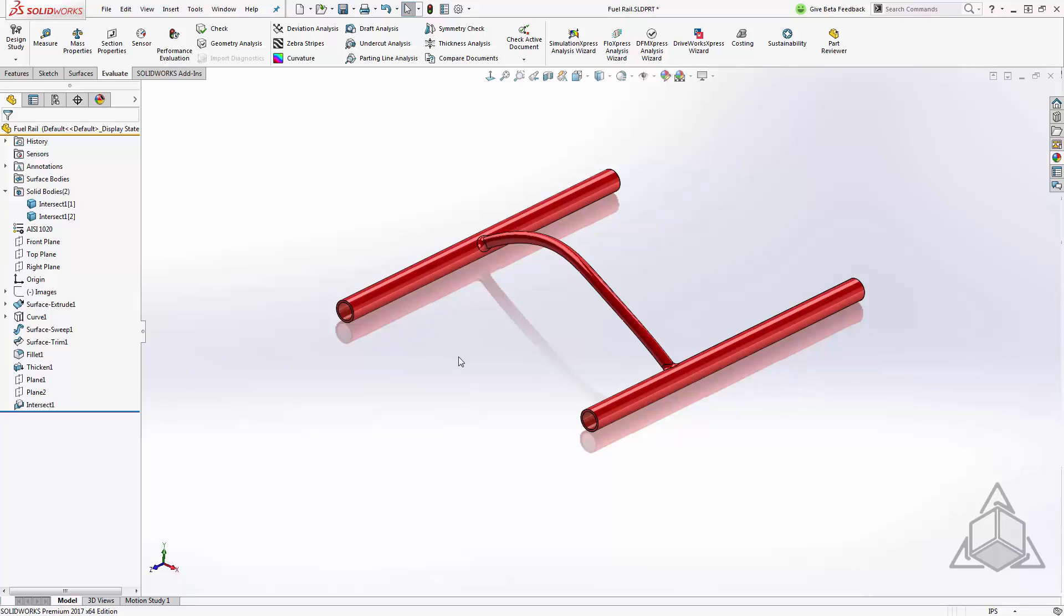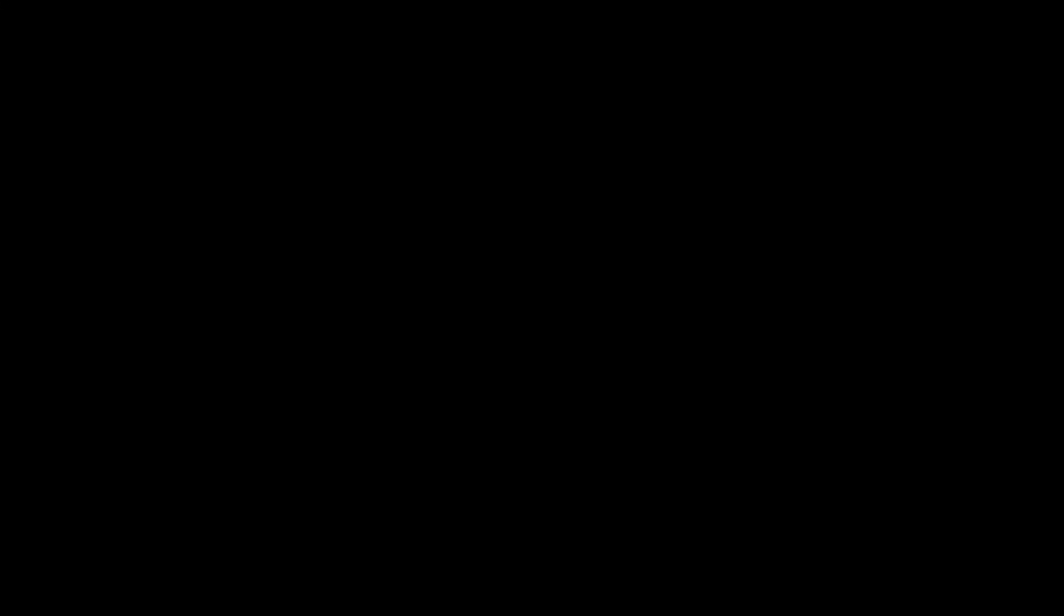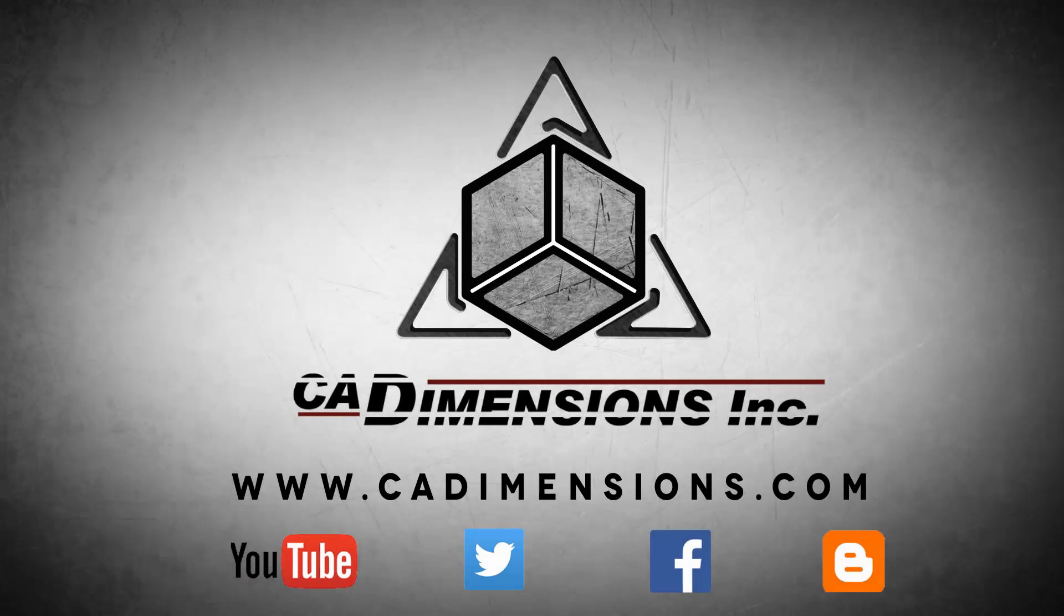Well I hope this tip helps you to create complex thin walled geometry and we'll see you next week. Don't forget to check us out on YouTube, Twitter, Facebook, and our blog for more great content by clicking on the links in the description below.